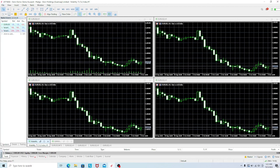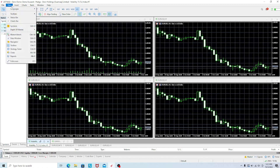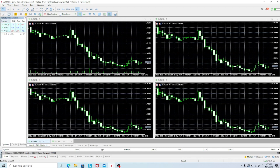Once you open it, it will show you something like this — this is the interface of the MT5 platform. Looking to your left, you can see a tab called Market Watch. If you don't have it visible, go to View at the top and then click on Market Watch.